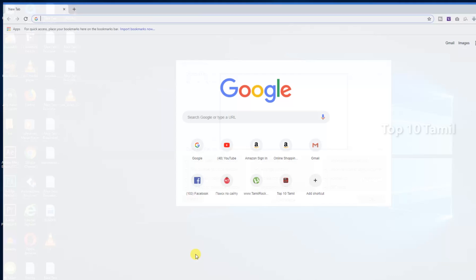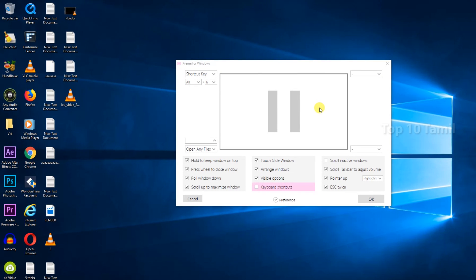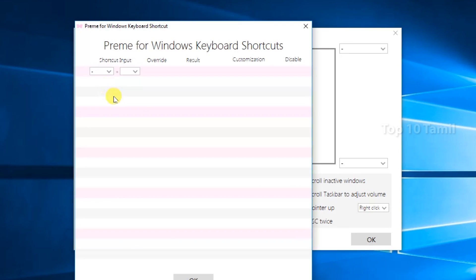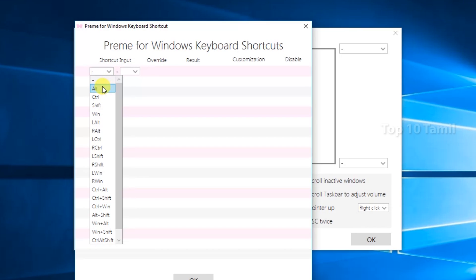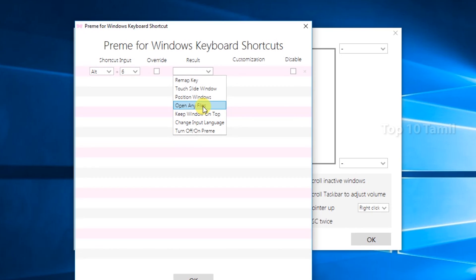If there is a program open, click on the Escape button and click on the button automatically. Then open the window and close the item. If you click on the keyboard shortcut, click on the settings. If you want to set any shortcut, click on the Alt button. If you want to choose the shortcut button, you will choose it.